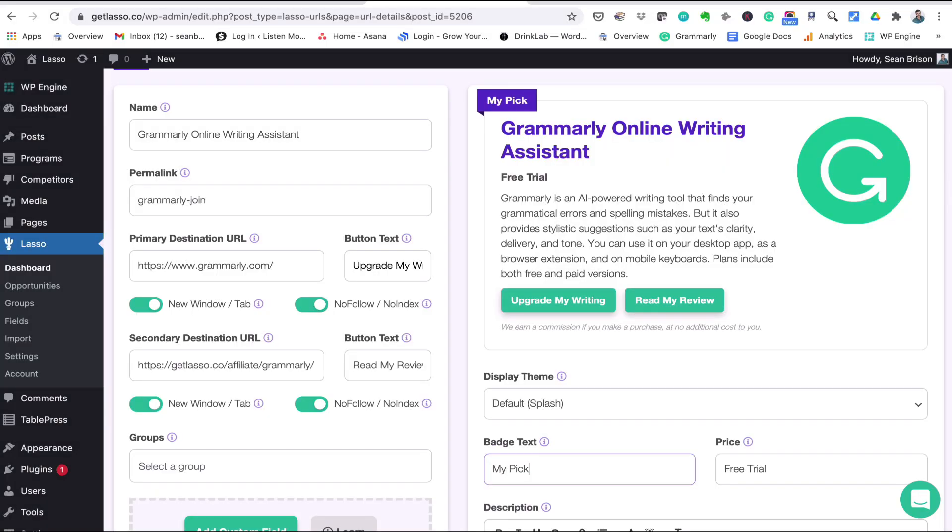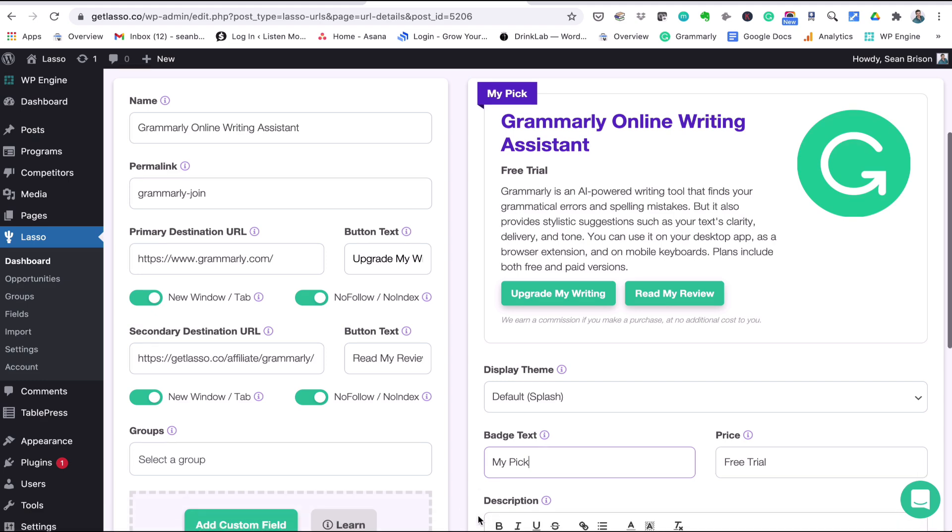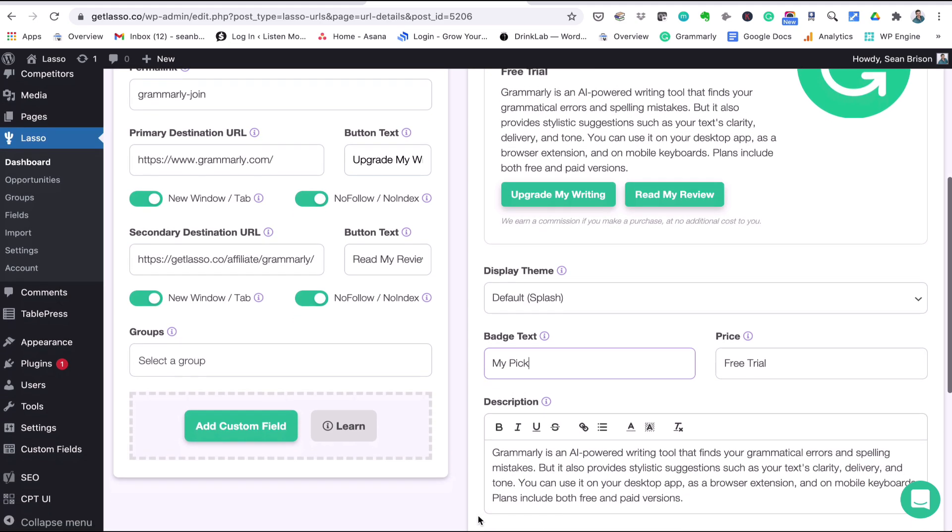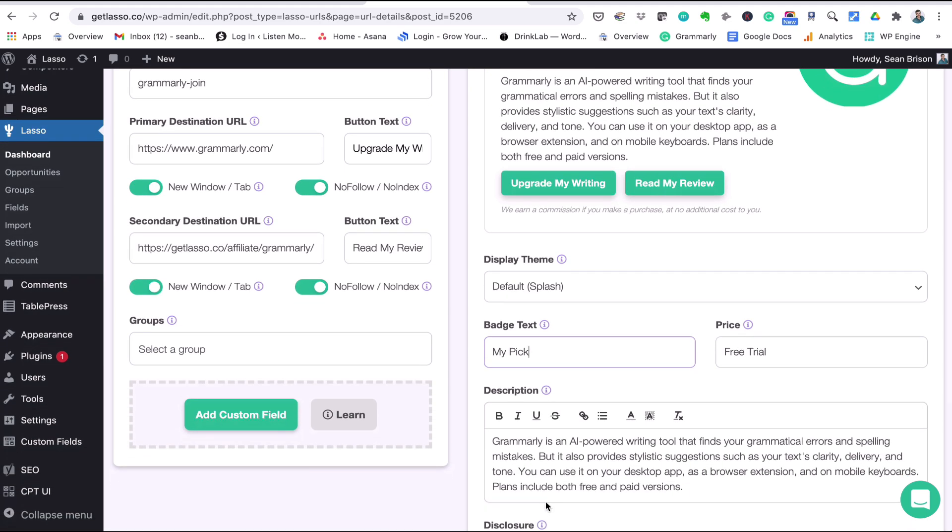And then your product description, so right here is where you're going to add any details about your product. And again, the description, this will appear in your displays, your grids, in your lists.